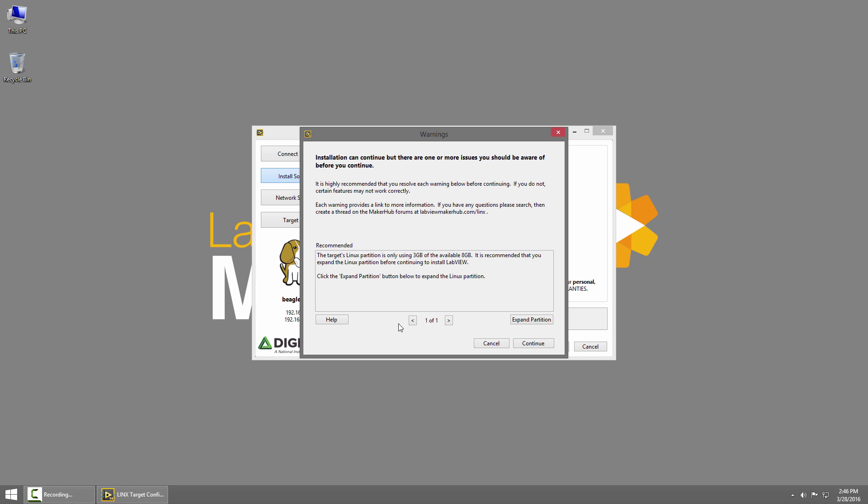In this case I can click the button to expand the partition. I want to expand it to 8 gigabytes so I'll hit expand partition and we'll jump ahead to when that's done.